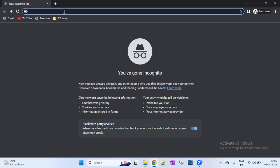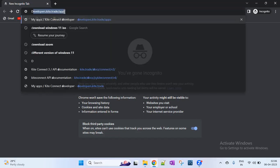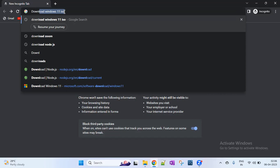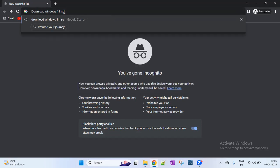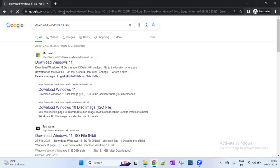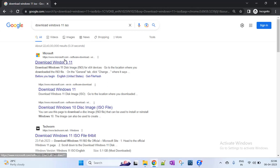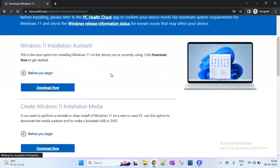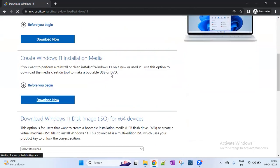The first step is downloading the Windows 11 ISO file. Open your browser and go to the directory. Search 'Download Windows 11 ISO'. The first link is the Microsoft link, so we can download from the official Microsoft link. Click on the download Windows 11 download page.